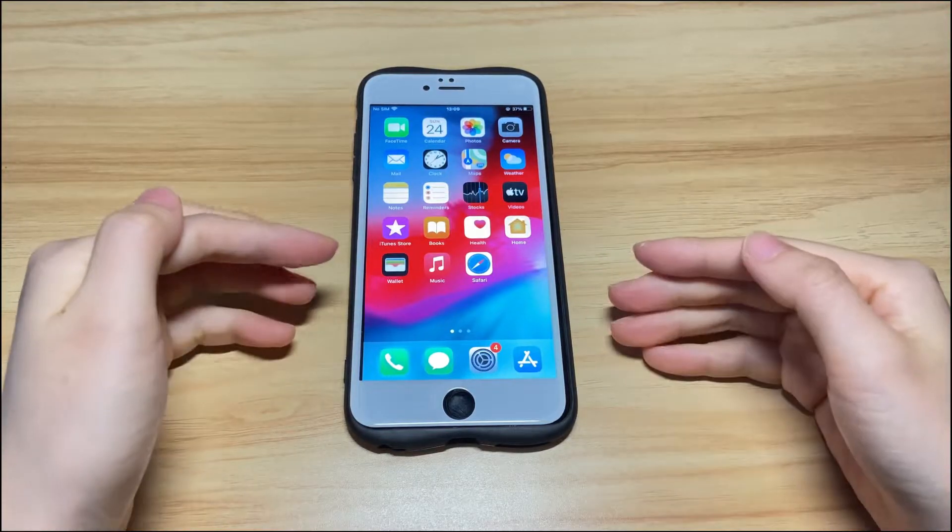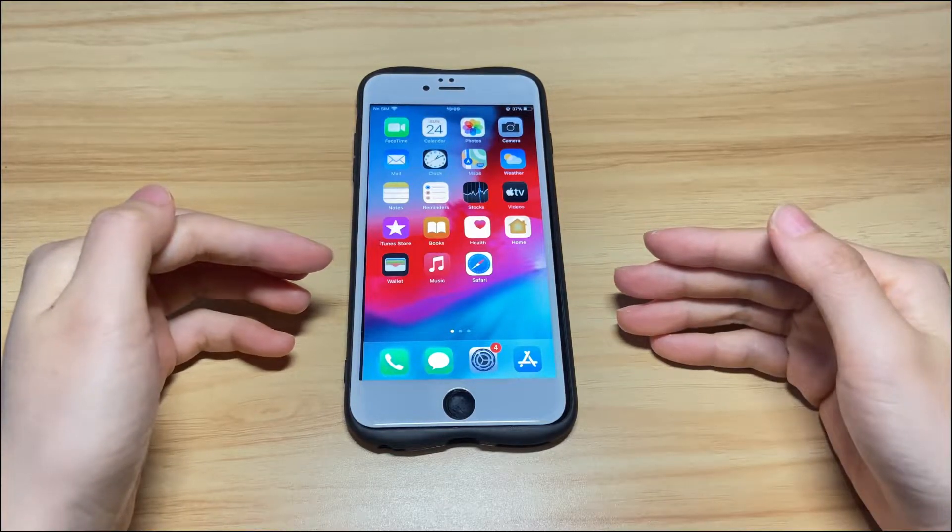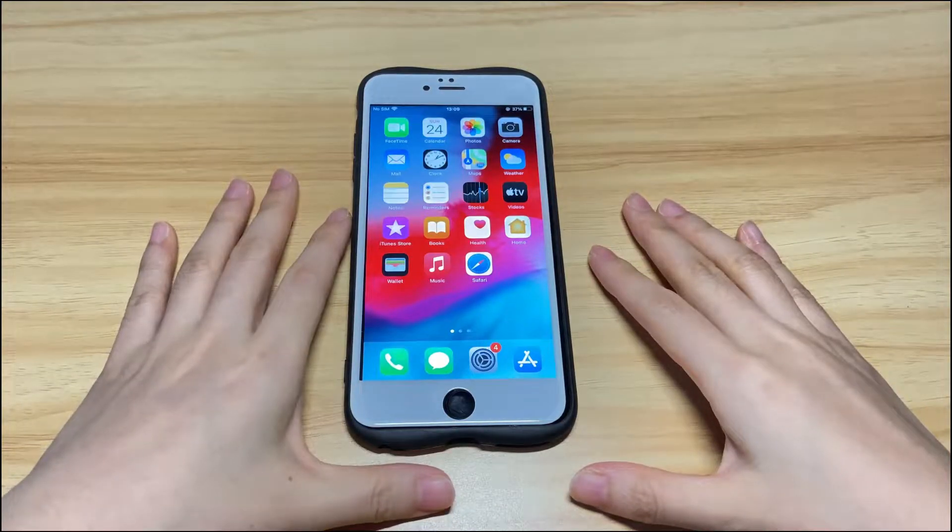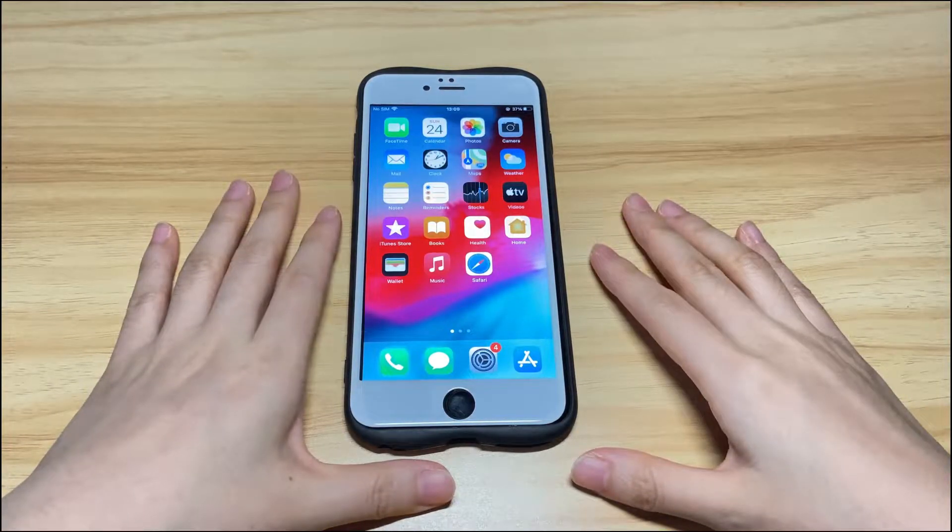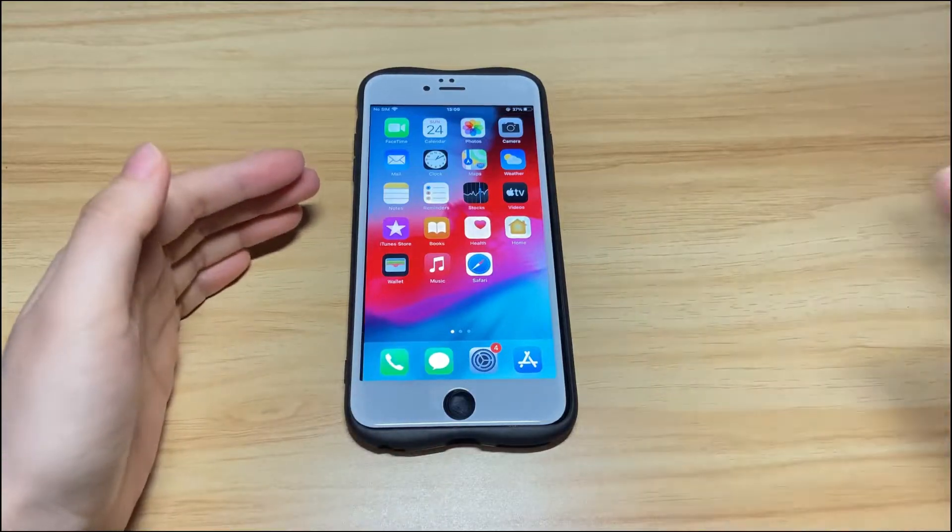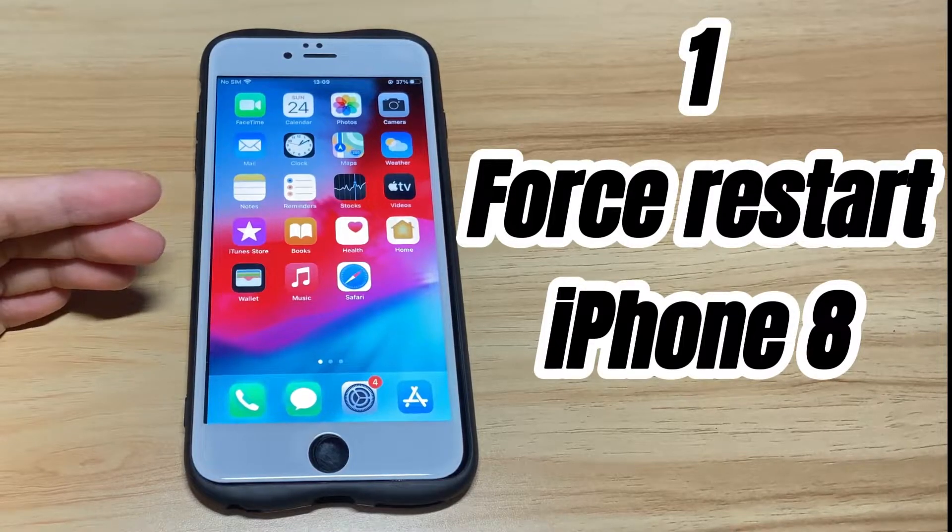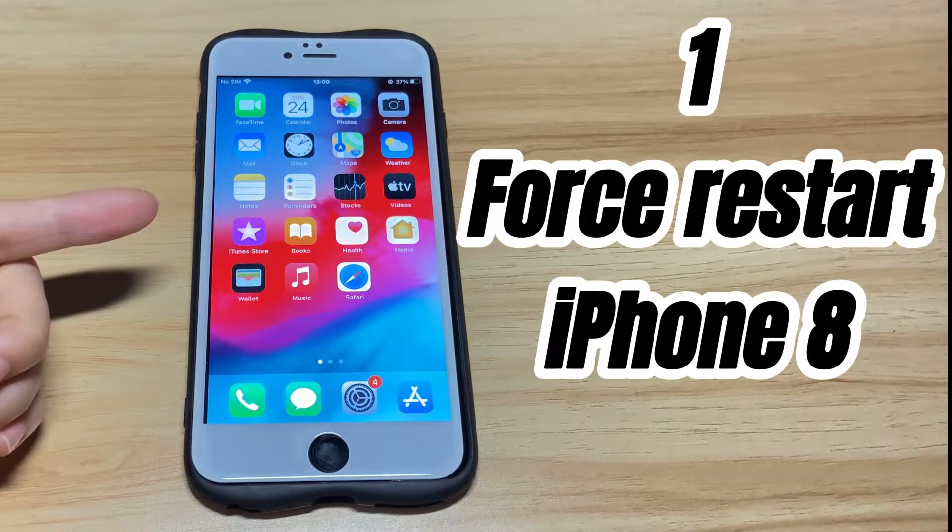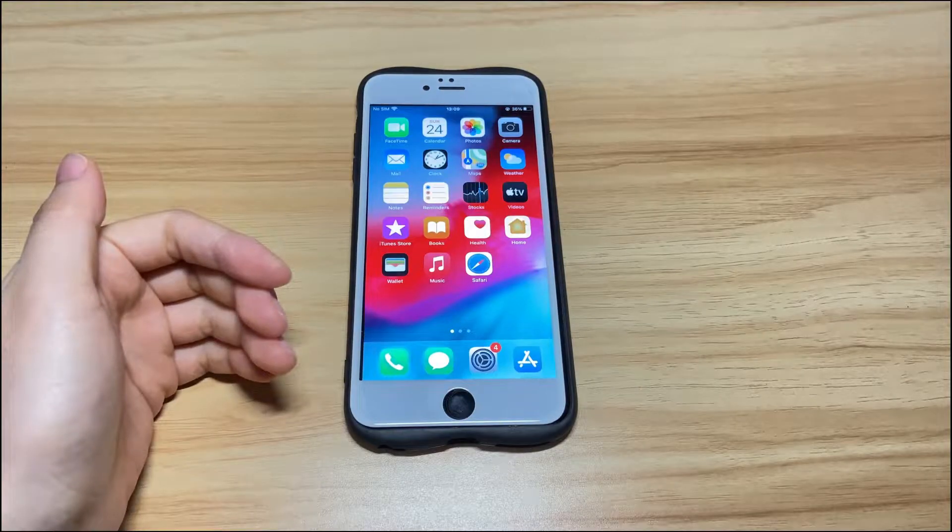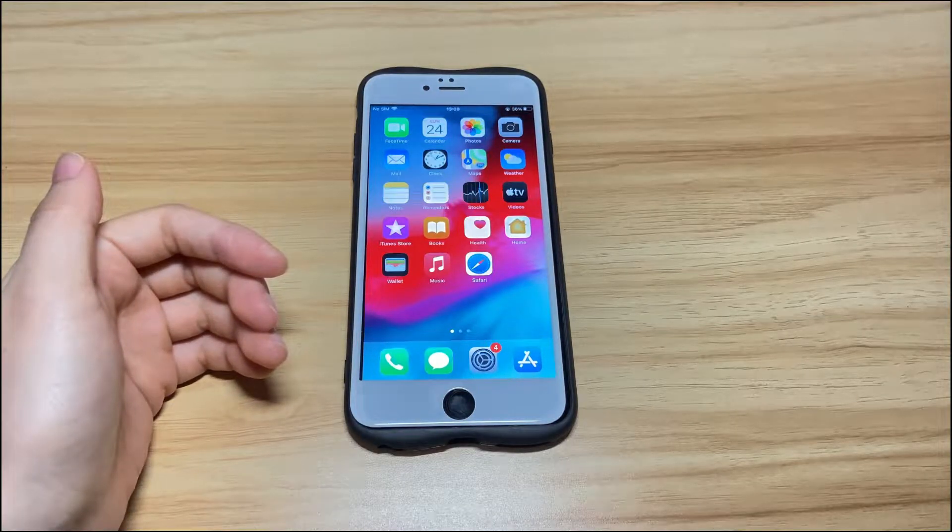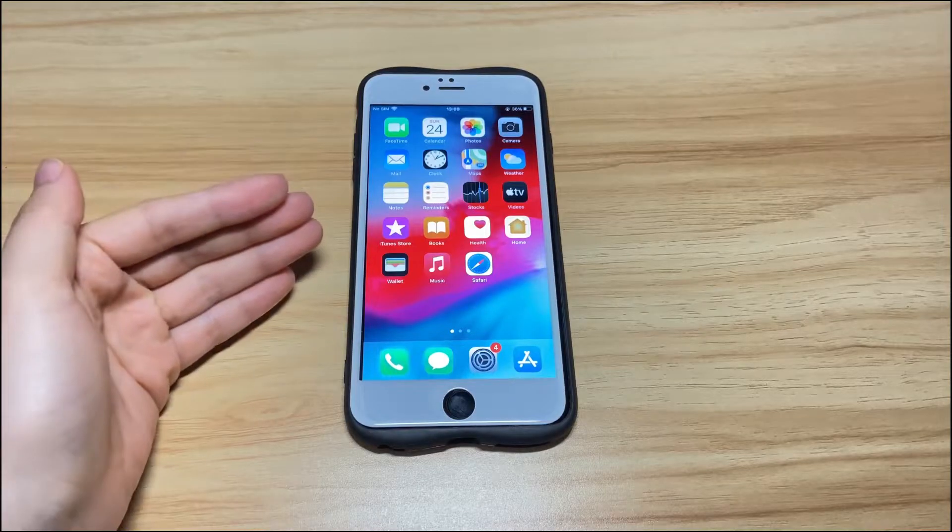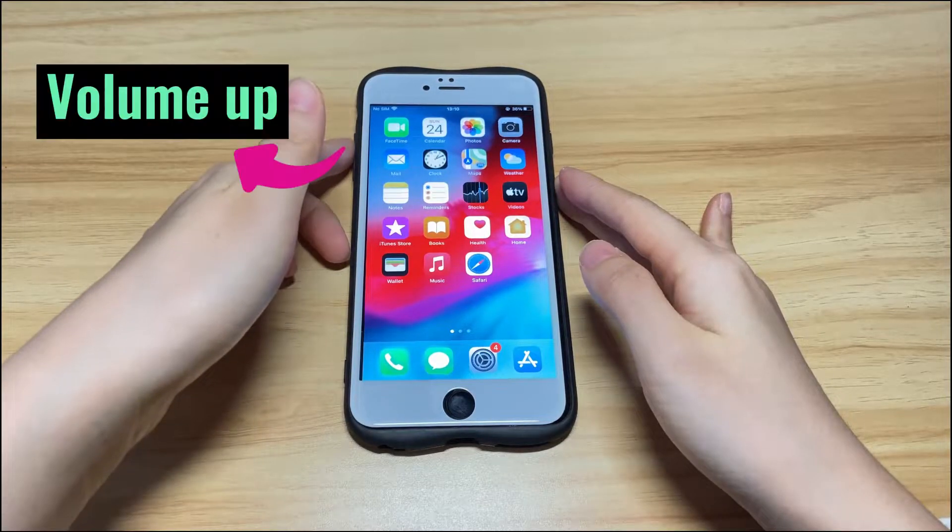Most often, you should do a restart whenever the touchscreen suddenly stops working or becomes unresponsive. If the screen doesn't respond when pressing the button or it won't let you slide to shut down, do a forced restart. It won't erase your device content. It just turns off your iPhone 8 then back on to make the screen responding to touch again. Here's how to do that.